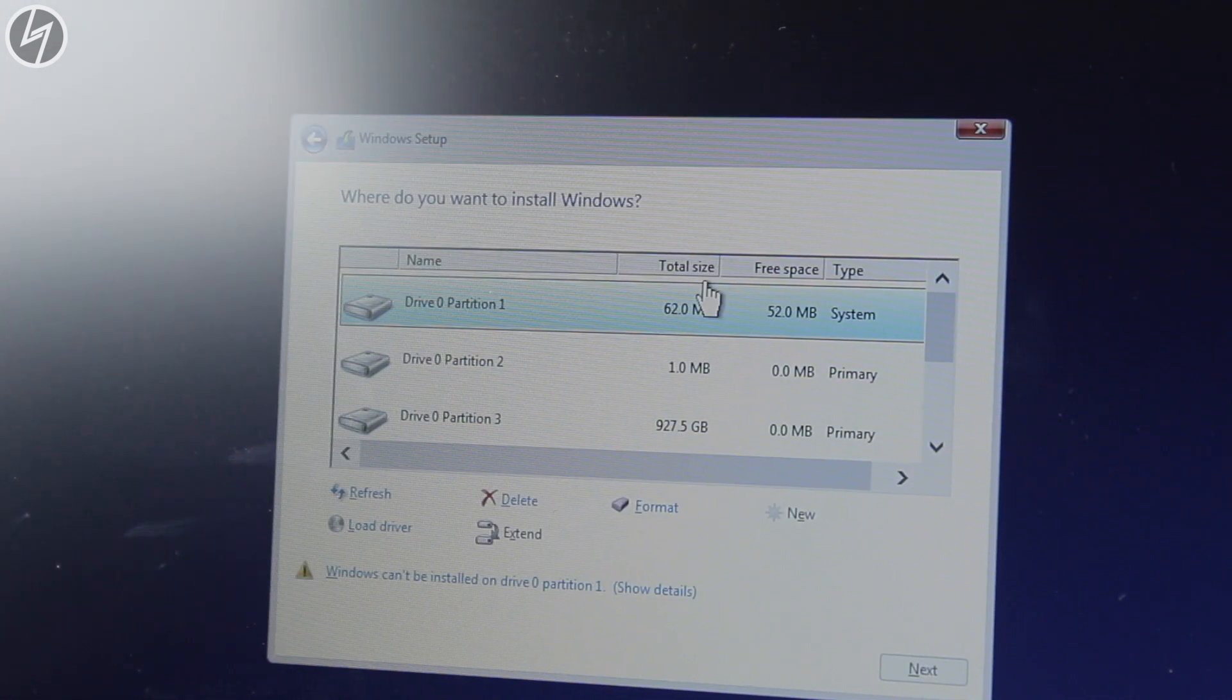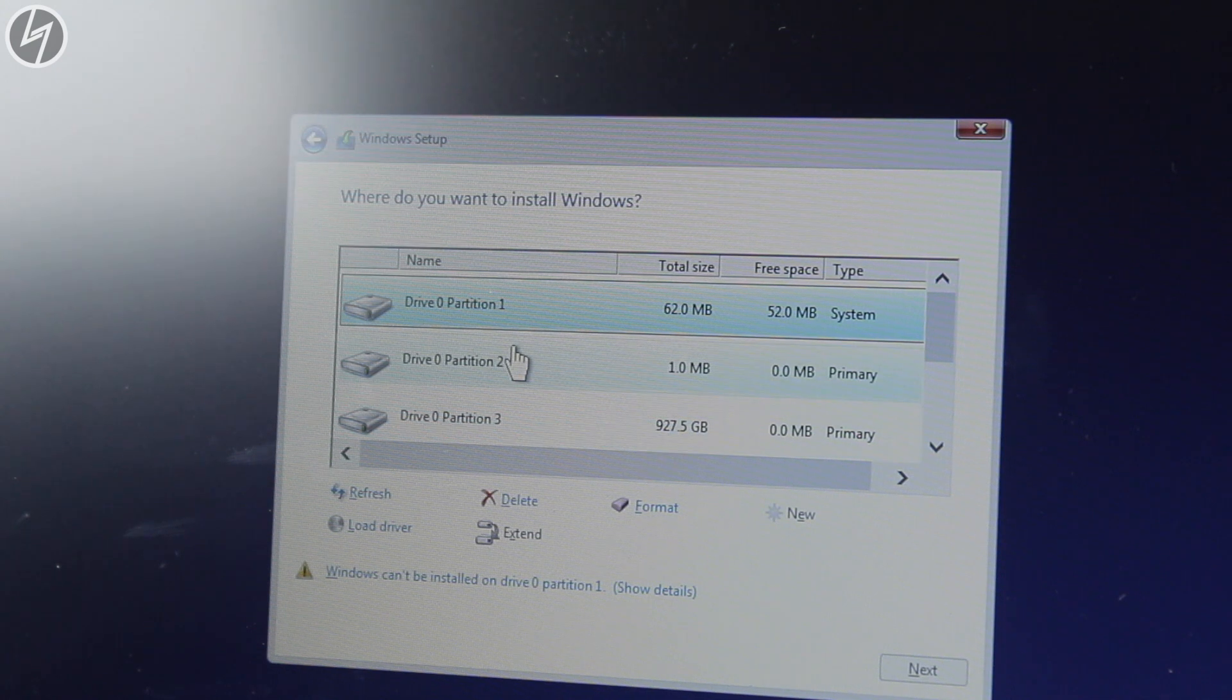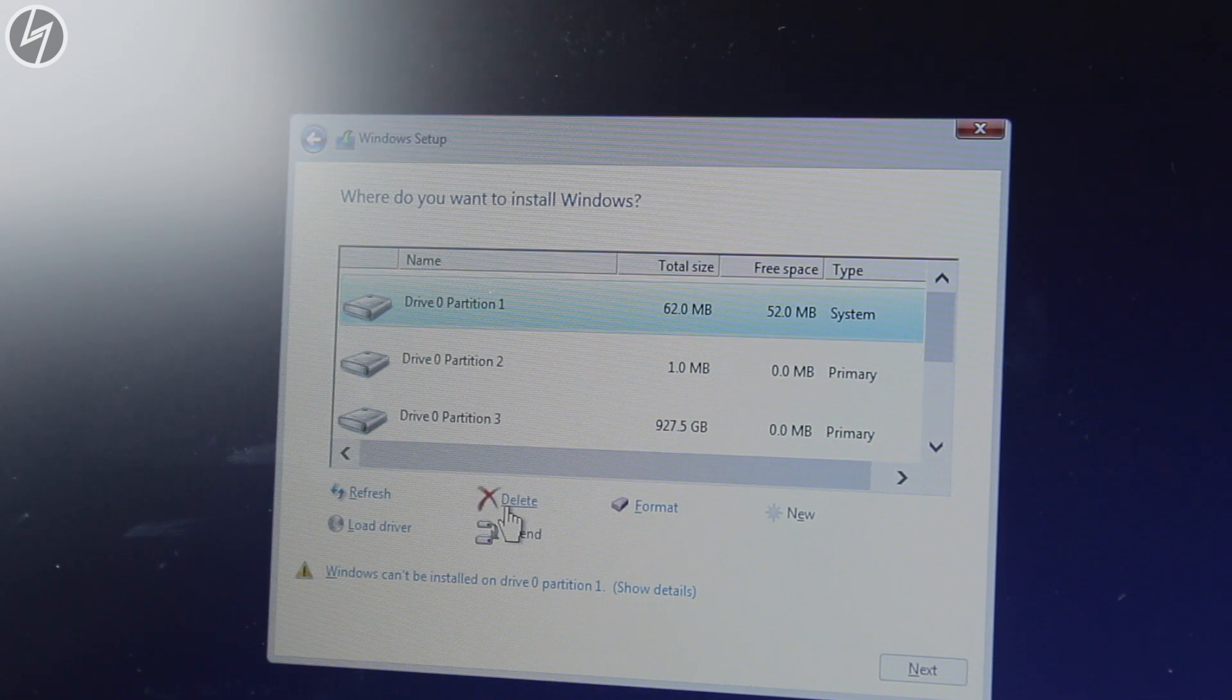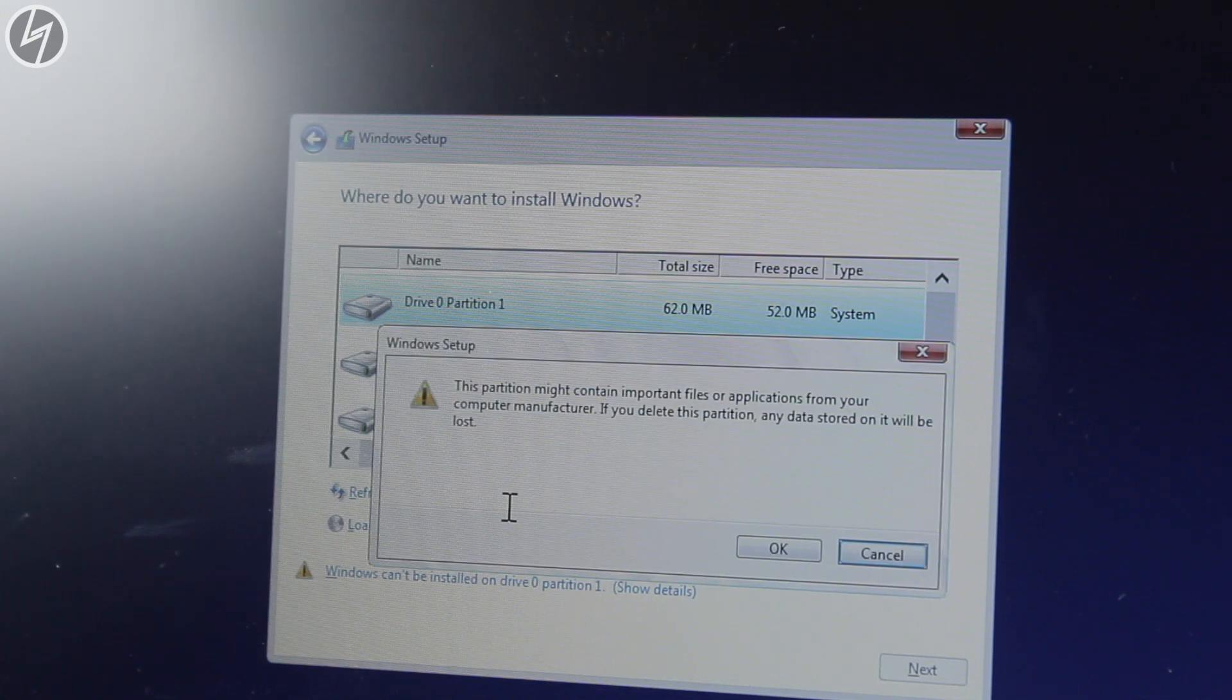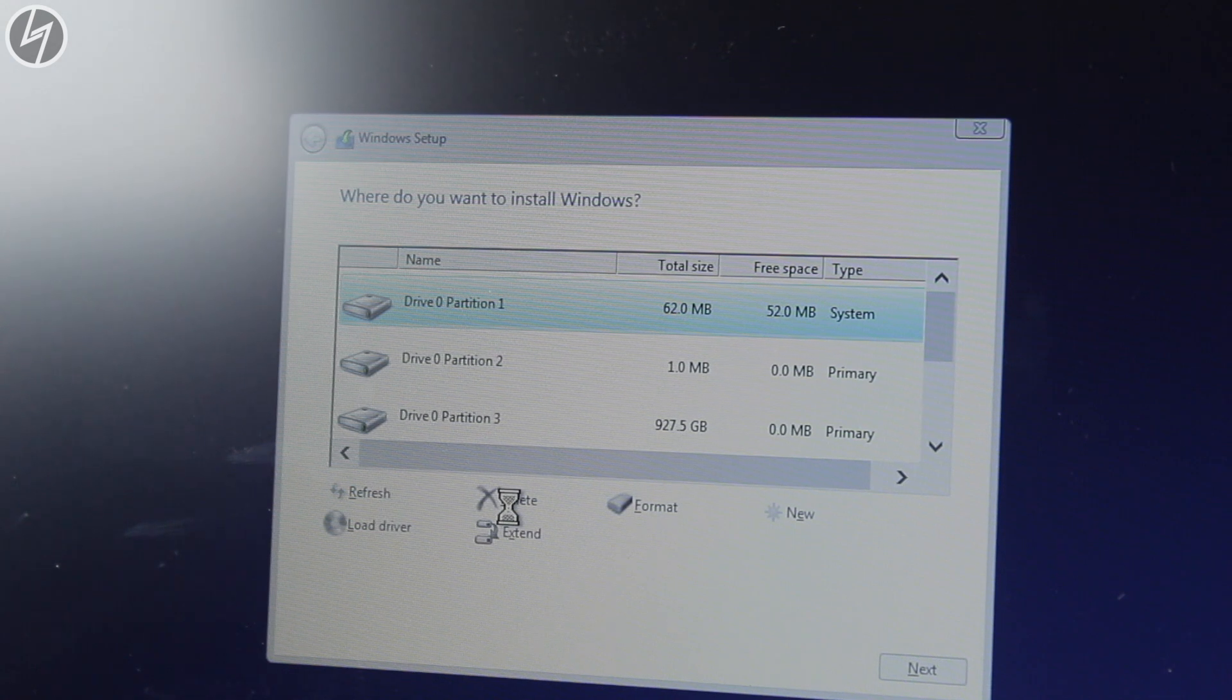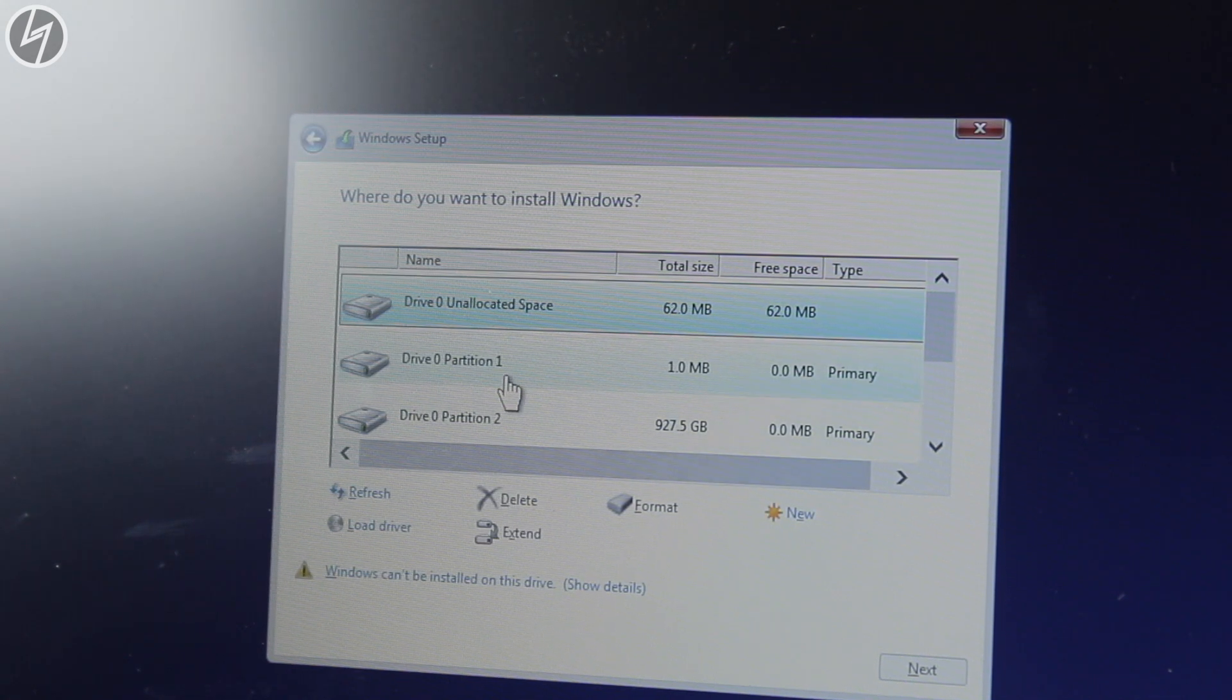Now follow these steps to install Windows 10 and make hard disk partition. I am making 120GB partition for C drive where I will keep installing Windows 10. Rest you can partition however you want.